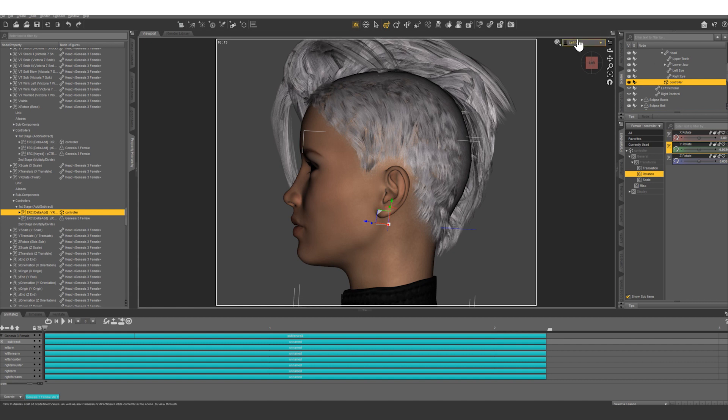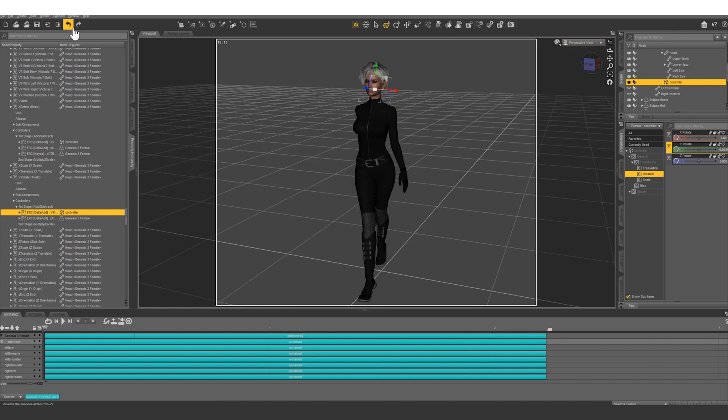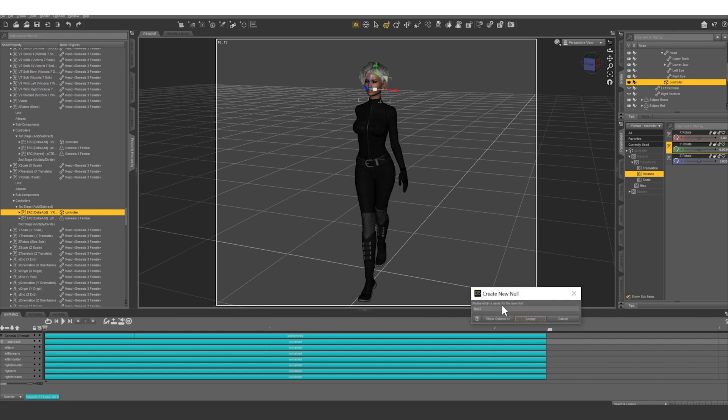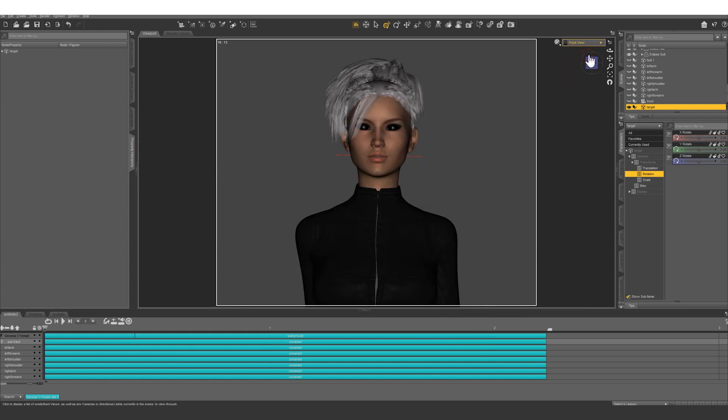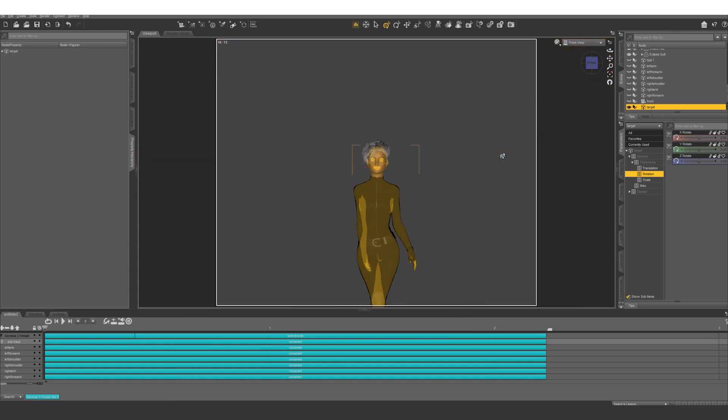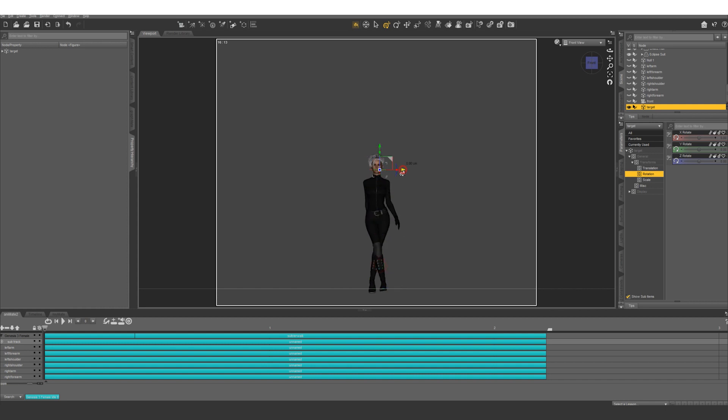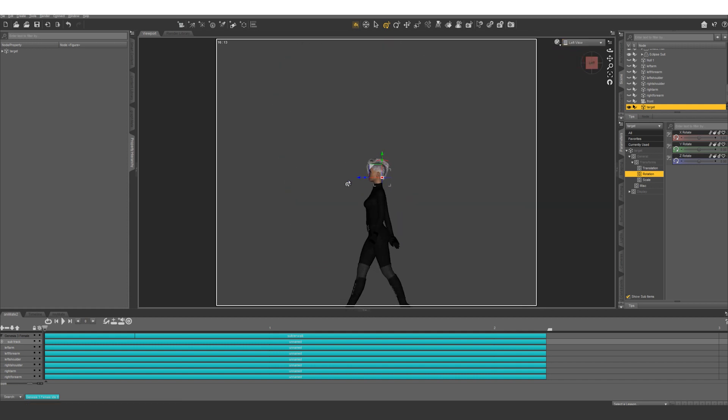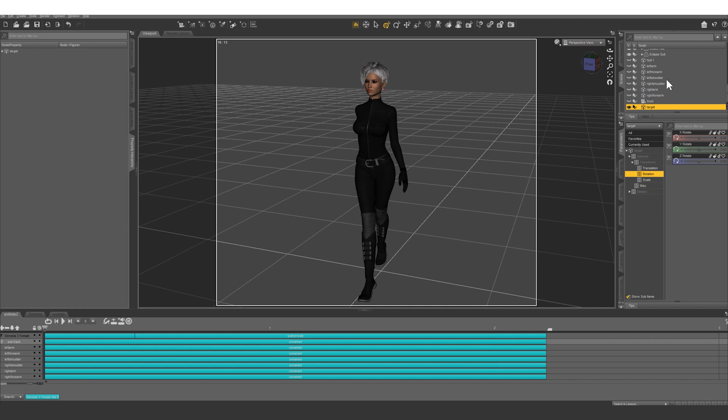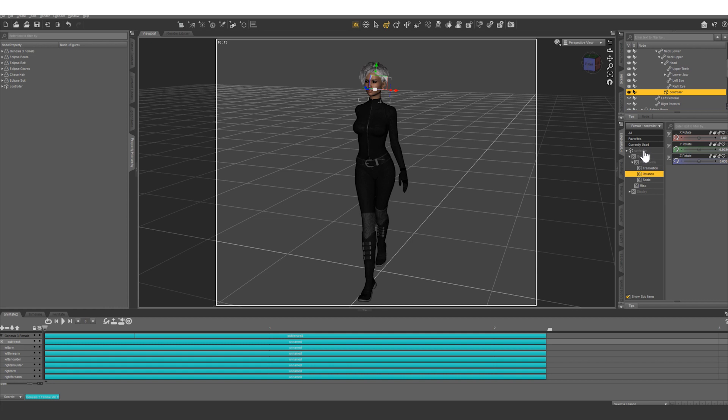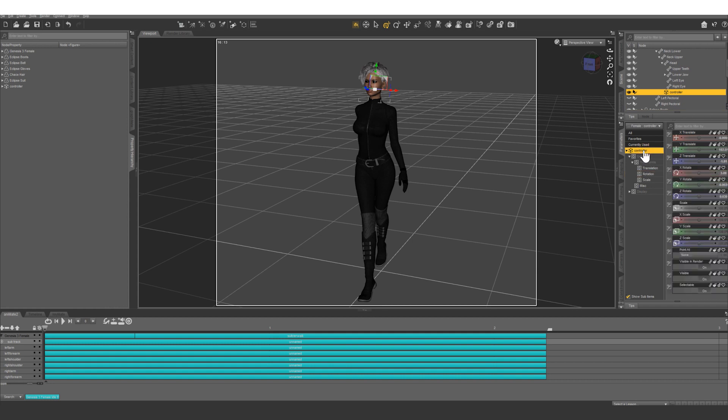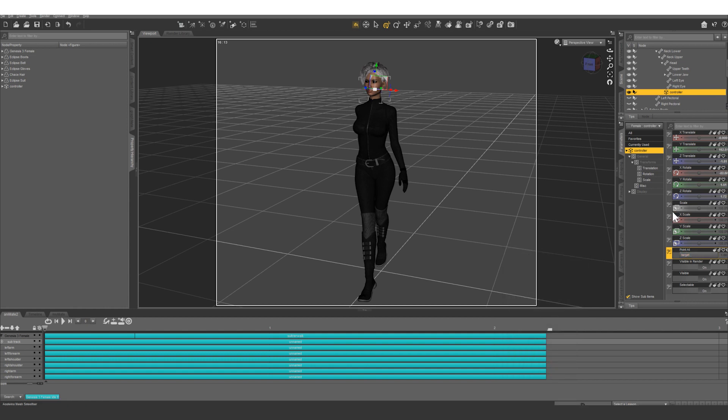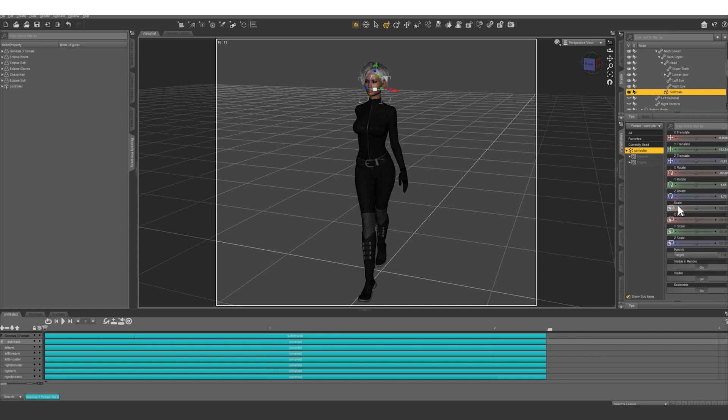Go back to perspective view. Let's create a new null. This one let's call target. I'm going to go into front view just so we can get that target right in front of the face and then left view and then we're going to take this again far out in front of the face. This is what she's going to be looking at. So now let's grab our controller here and in parameters we're going to point at target, accept, and we can go ahead and right click and get out of edit mode.